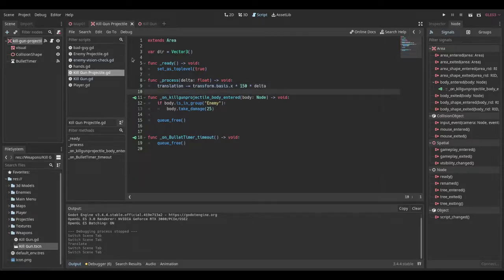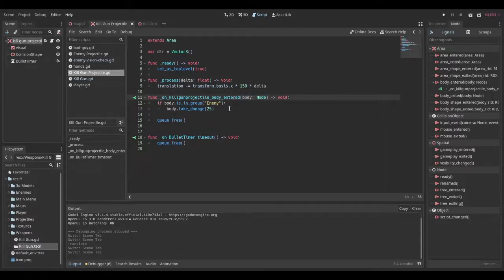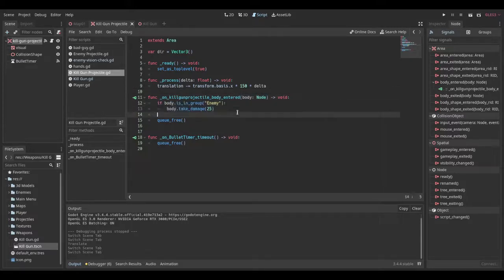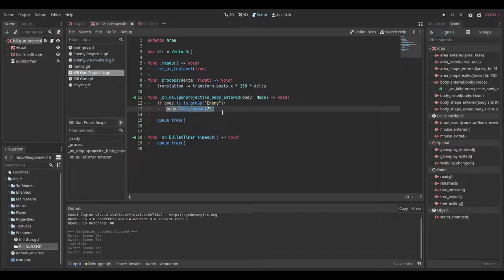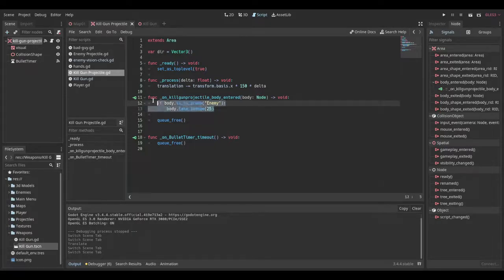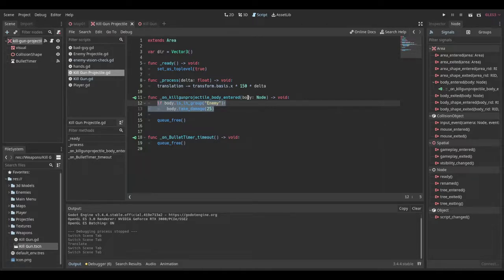And then in our projectile body entered, we just want to say if body dot is in group enemy and body dot take damage. And in my case, it's 25. You can put your own logic here if you want, but this is just some basic knowledge so you have an example to go off of.